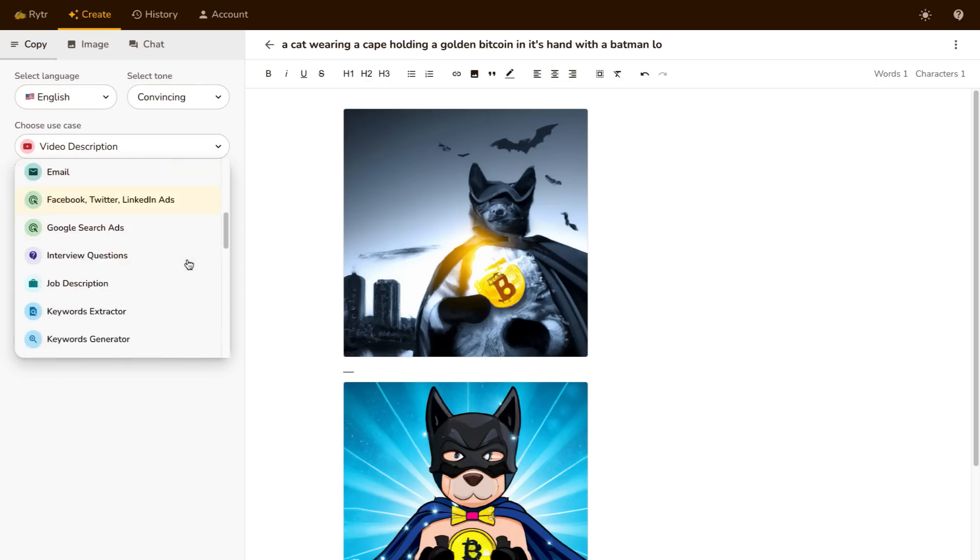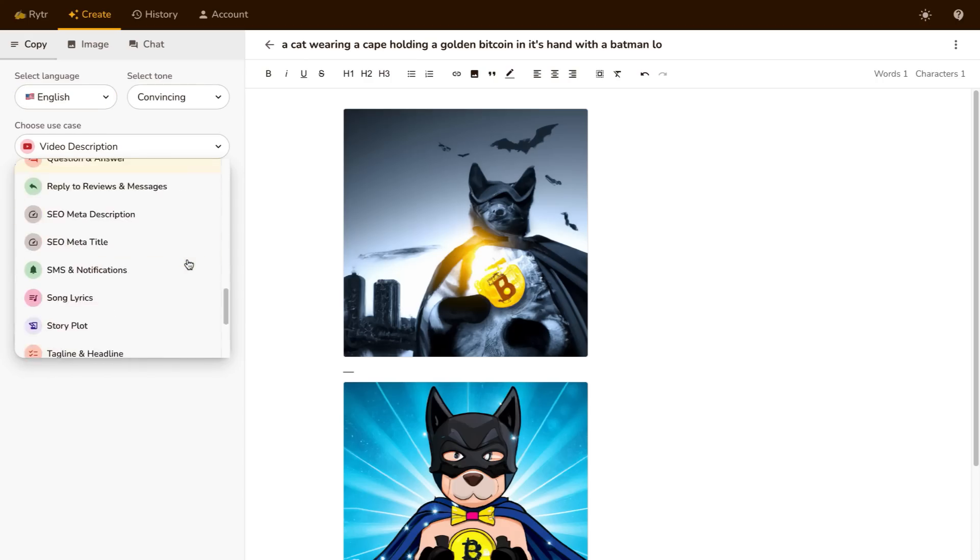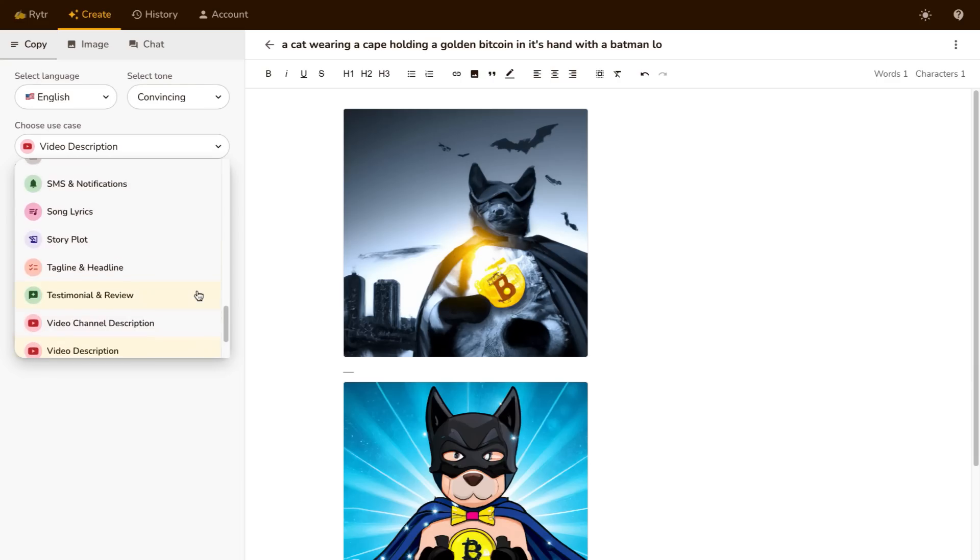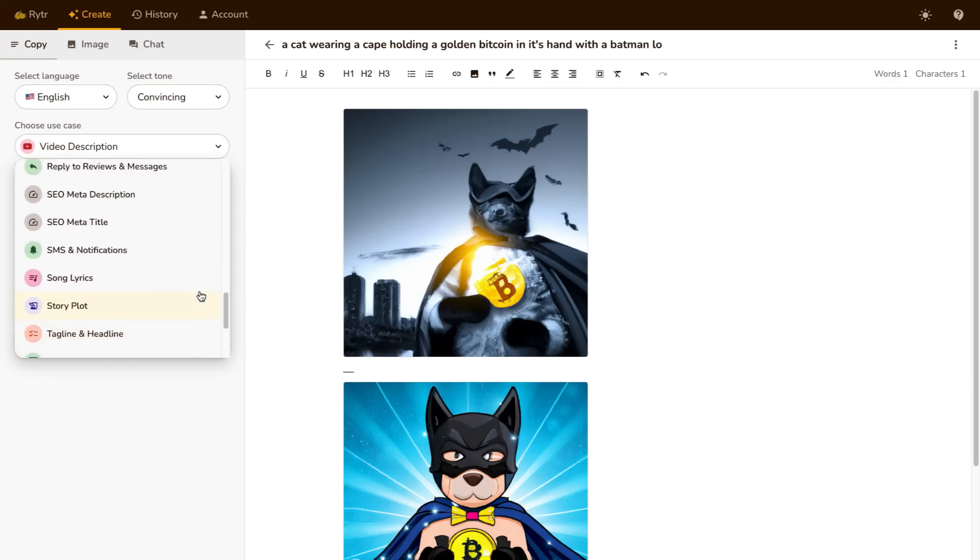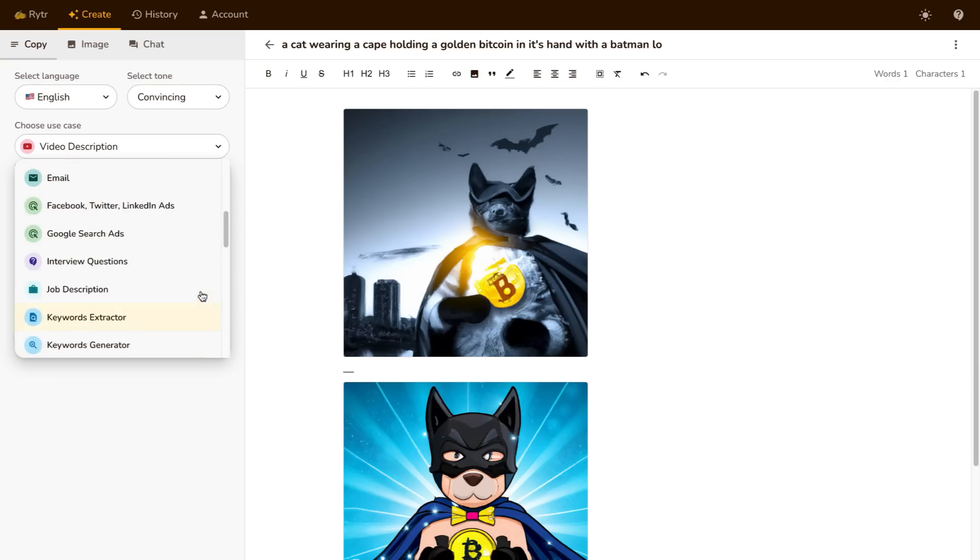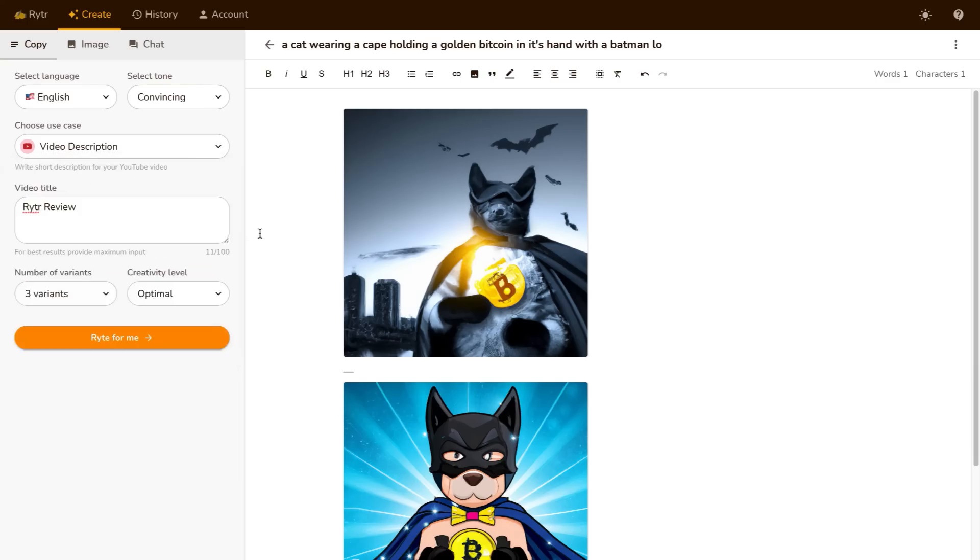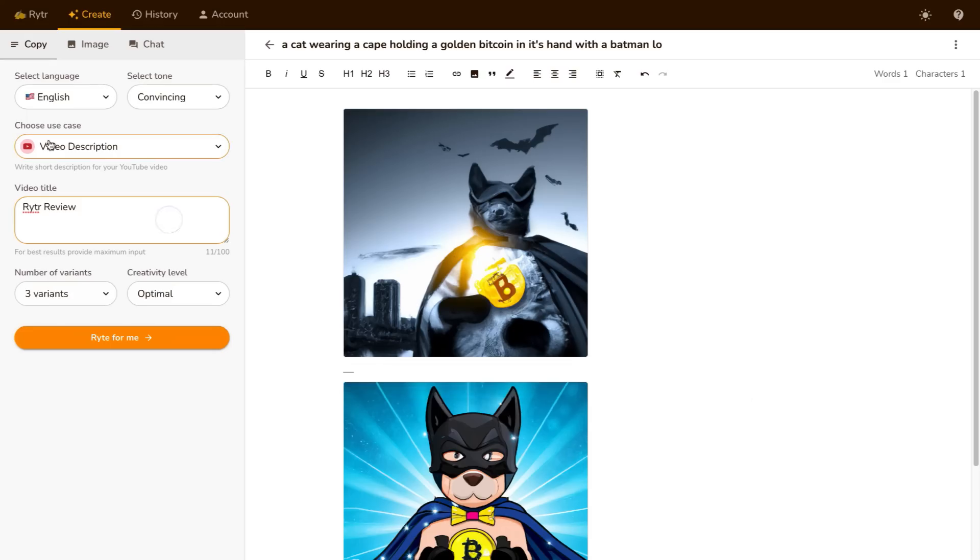First of all you can use it for free but second of all they have all of these different options for you to go from when you are actually using this tool. And it's extremely straightforward.